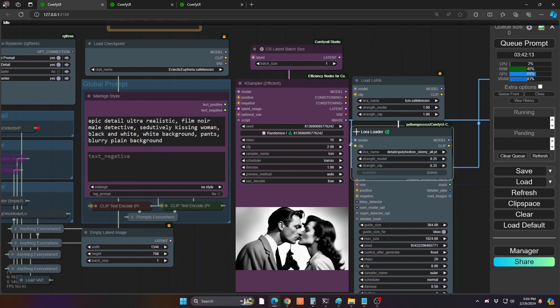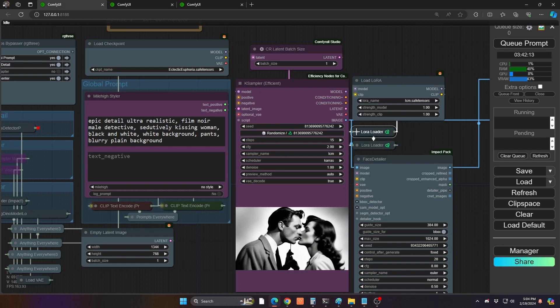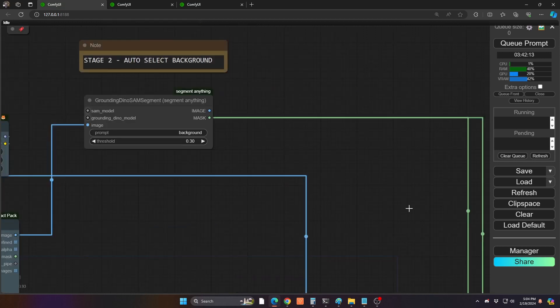And everything else is pretty much the same. I have typical skin and eye detailers. I do include the face detailer because sometimes the images, the faces won't be as clear. So I have that hooked up as well. But otherwise, it's pretty standard.